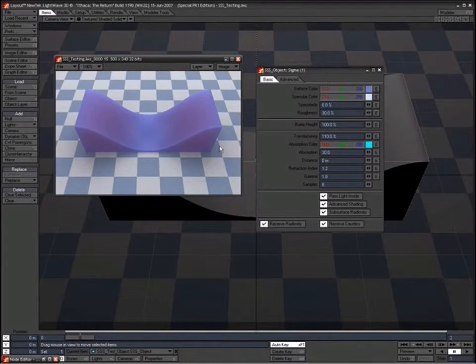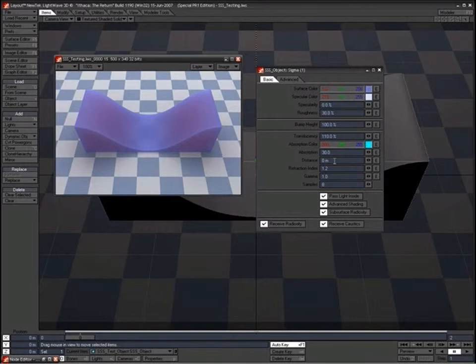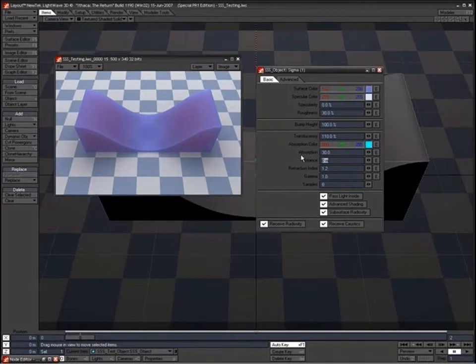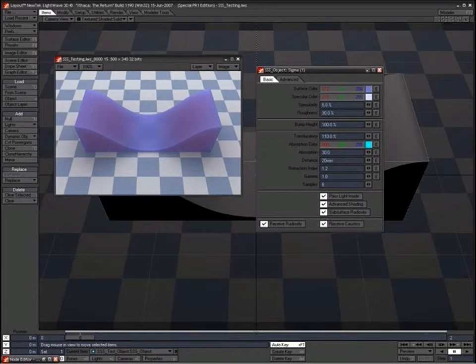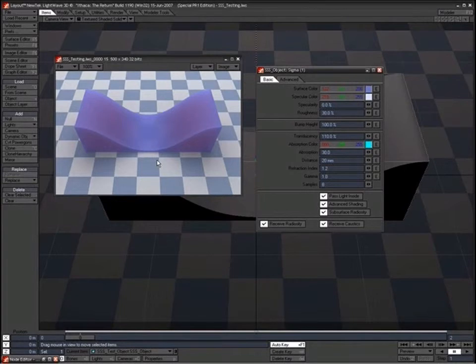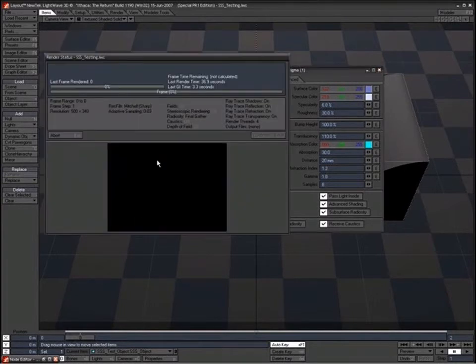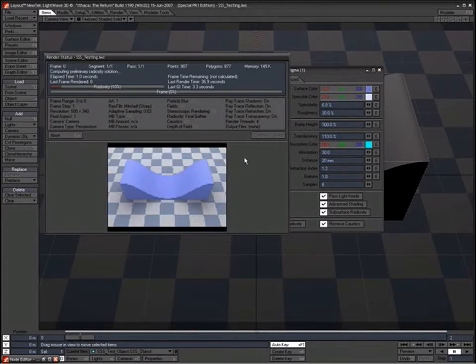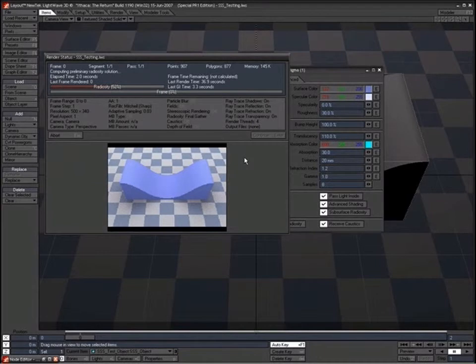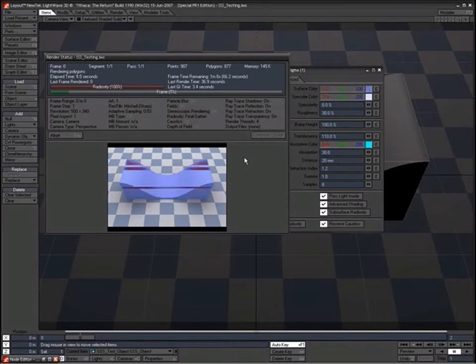We need to do another test render of this with the absorption color on the same. But let's just change this to something ridiculously high like 20mm, obviously way past the thickness of this material at this point here and test render that. And again let's pause the recording so you don't have to sit and watch all these test renders fly by.